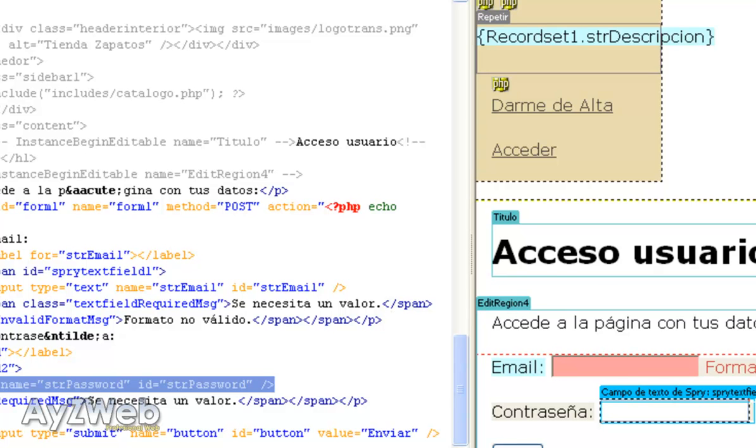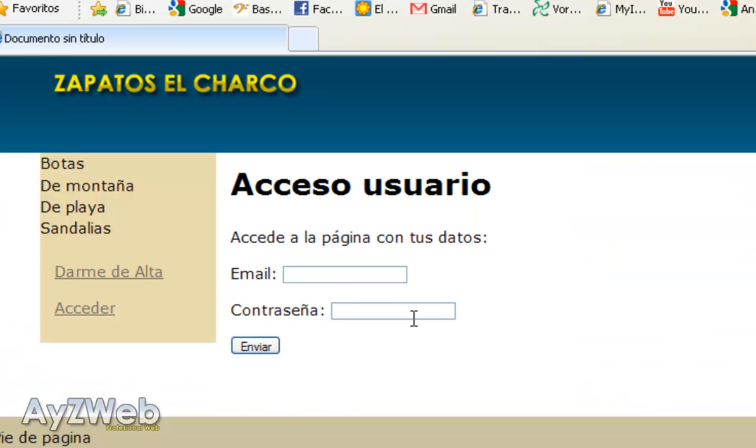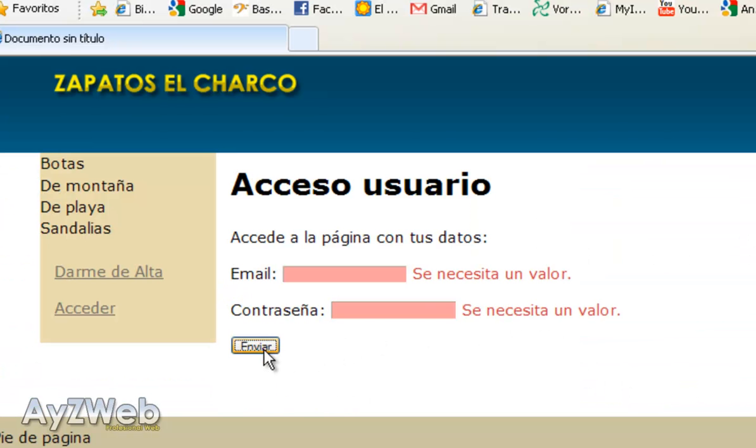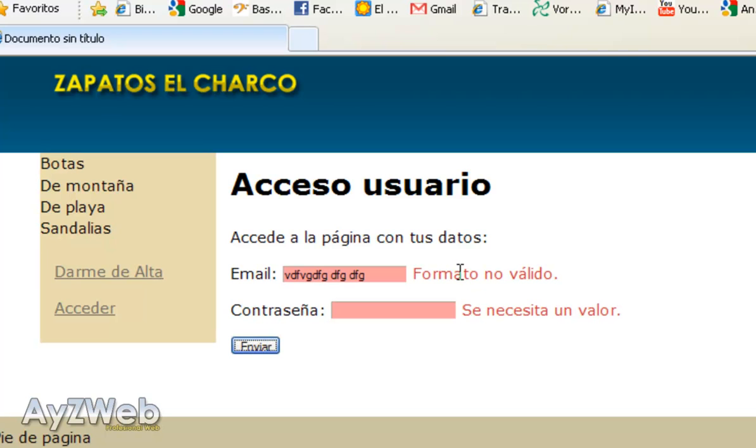Let's have a look to check everything. I click Send and it automatically asks me for values in both fields. If I type anything but an email here, it will say this is not a valid format for you to see how it works.